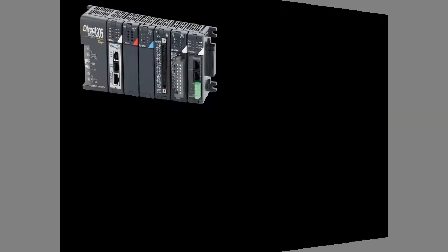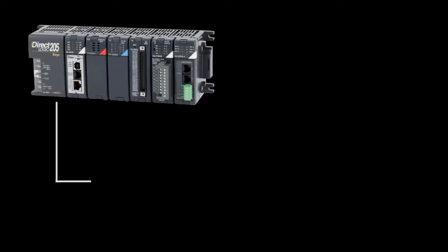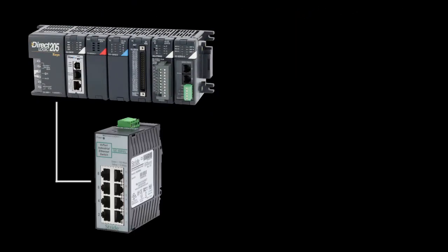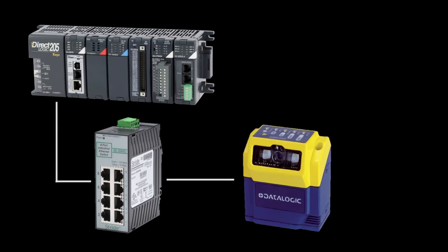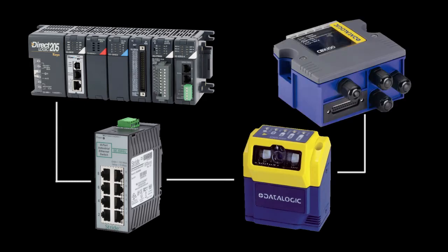I have a Do-more PLC connected to a Stride Ethernet switch which is connected to the Matrix imager. I am also using the DataLogic CBX500 breakout box as a simple way to connect power to the imager.